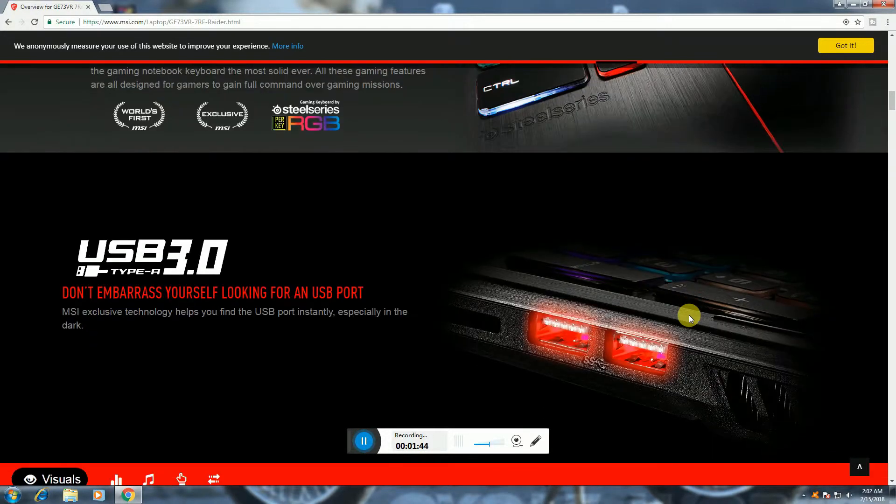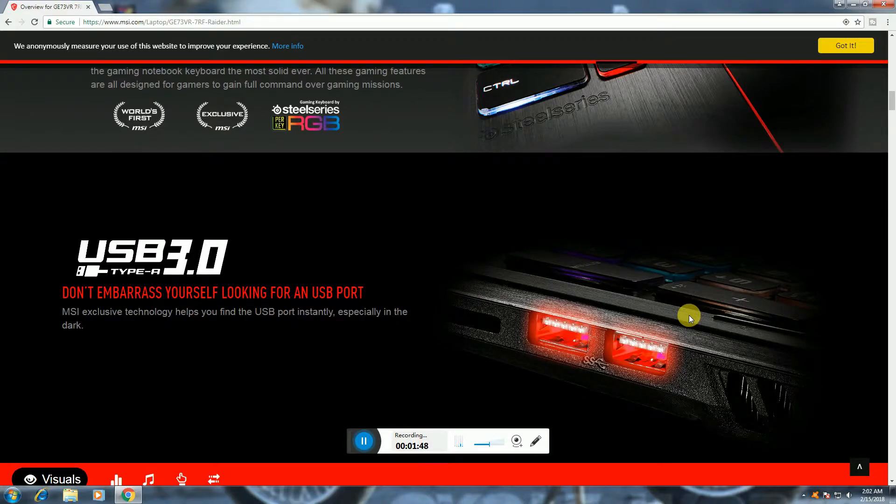USB 3 Type-C. Don't embarrass yourself looking for USB ports.